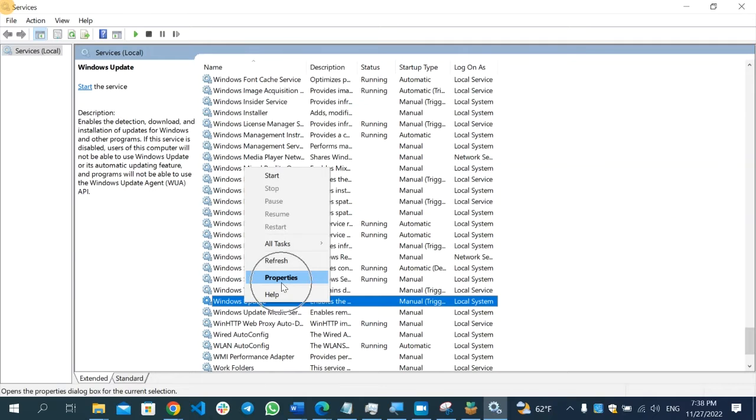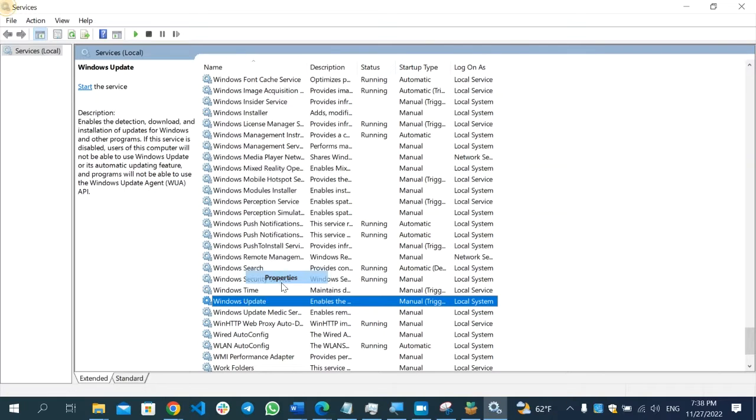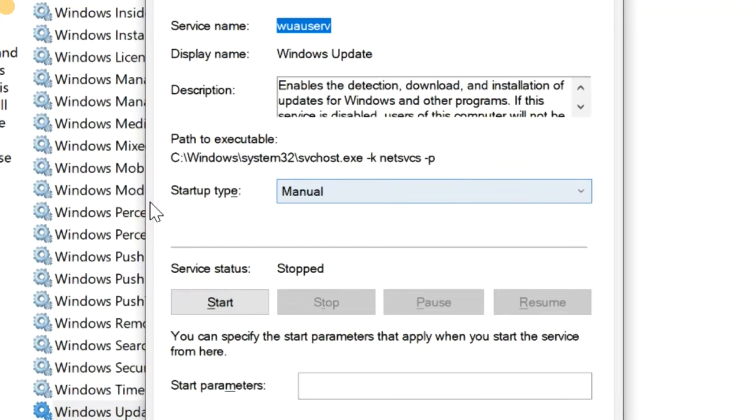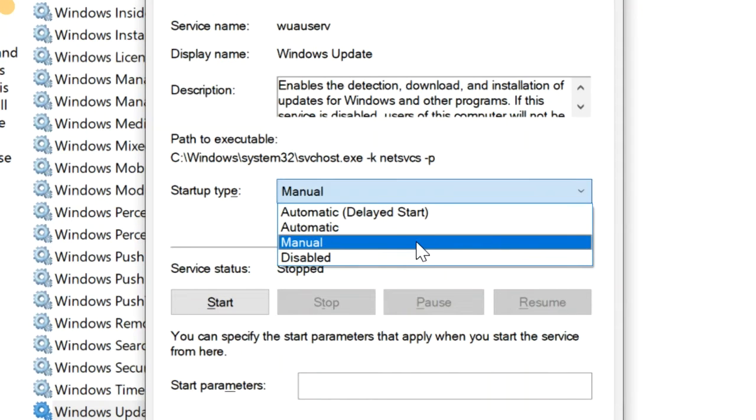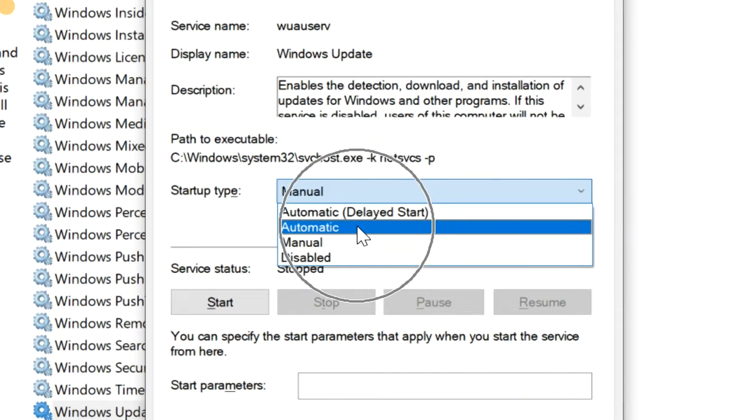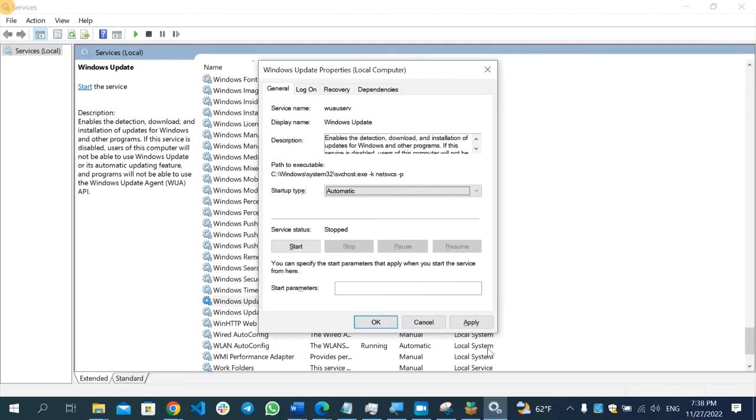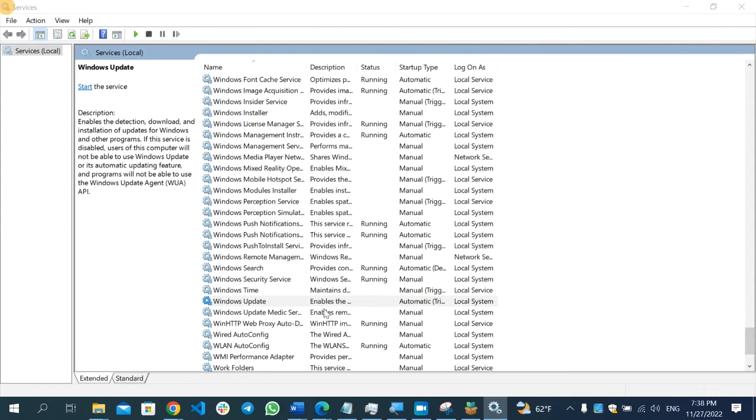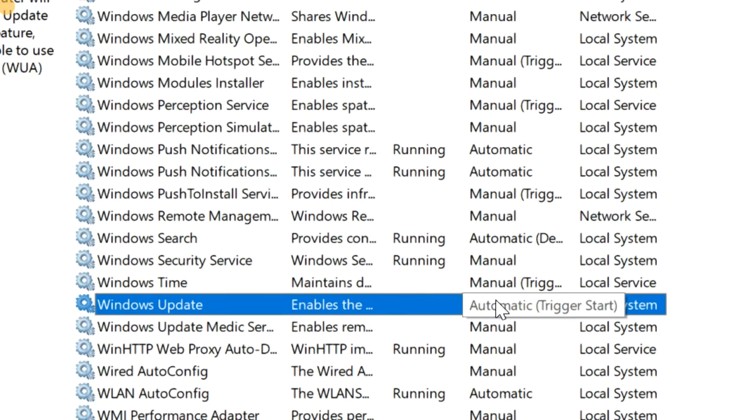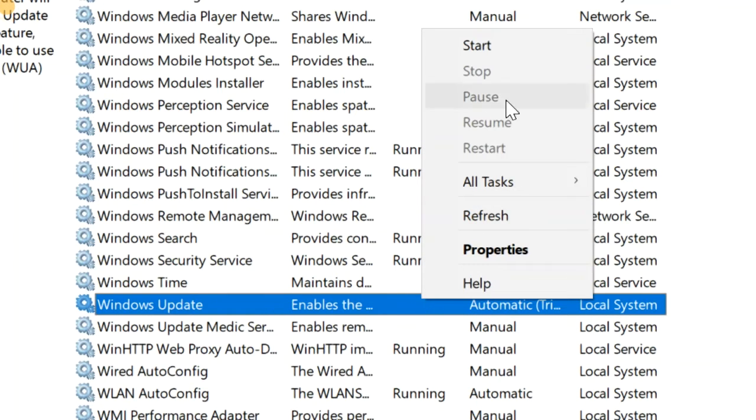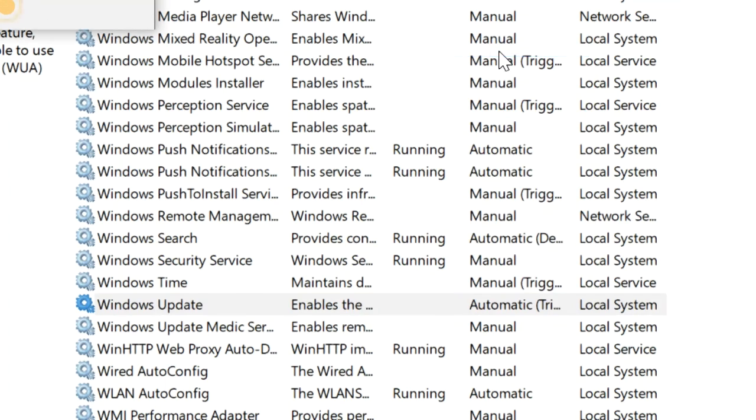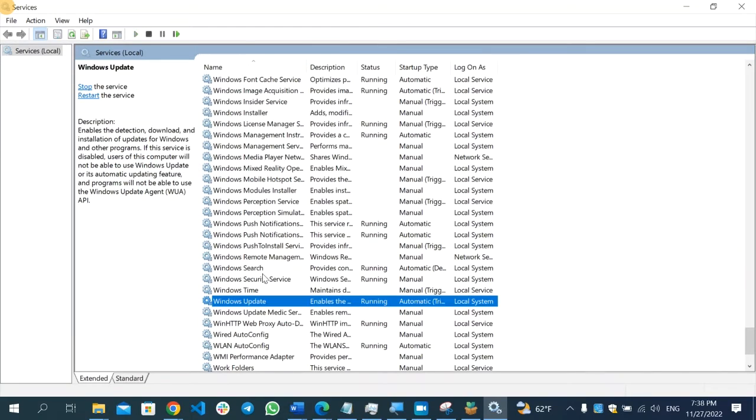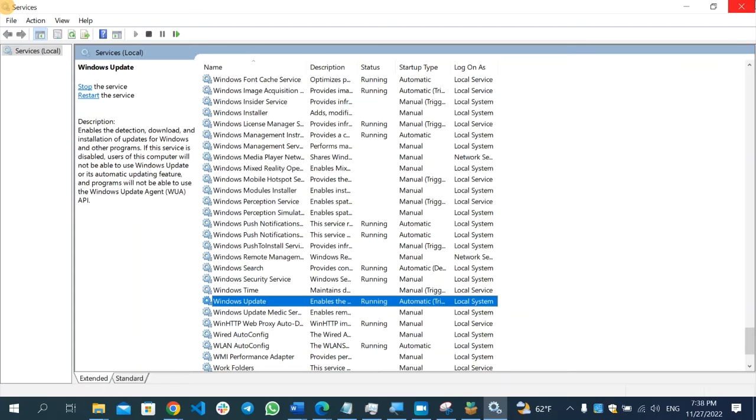After you open Properties, make sure you check the startup type and set it to Automatic. Then click Apply and select OK. As you can see, it's now automatic. Right click on it again and select Start, so it will start under automatic.